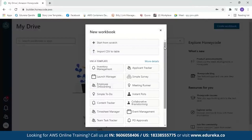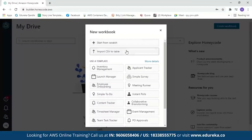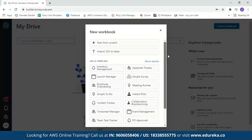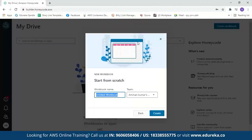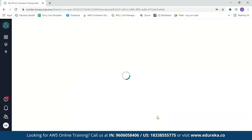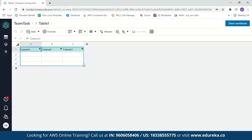It gives you a set of options — you can start from scratch, import a CSV to a table, or use an existing template. We'll start from scratch. Let's name our workbook 'Team Task' and create the workbook. You can see the Honeycode table looks just like a spreadsheet, but it is actually a database table that stores your data.